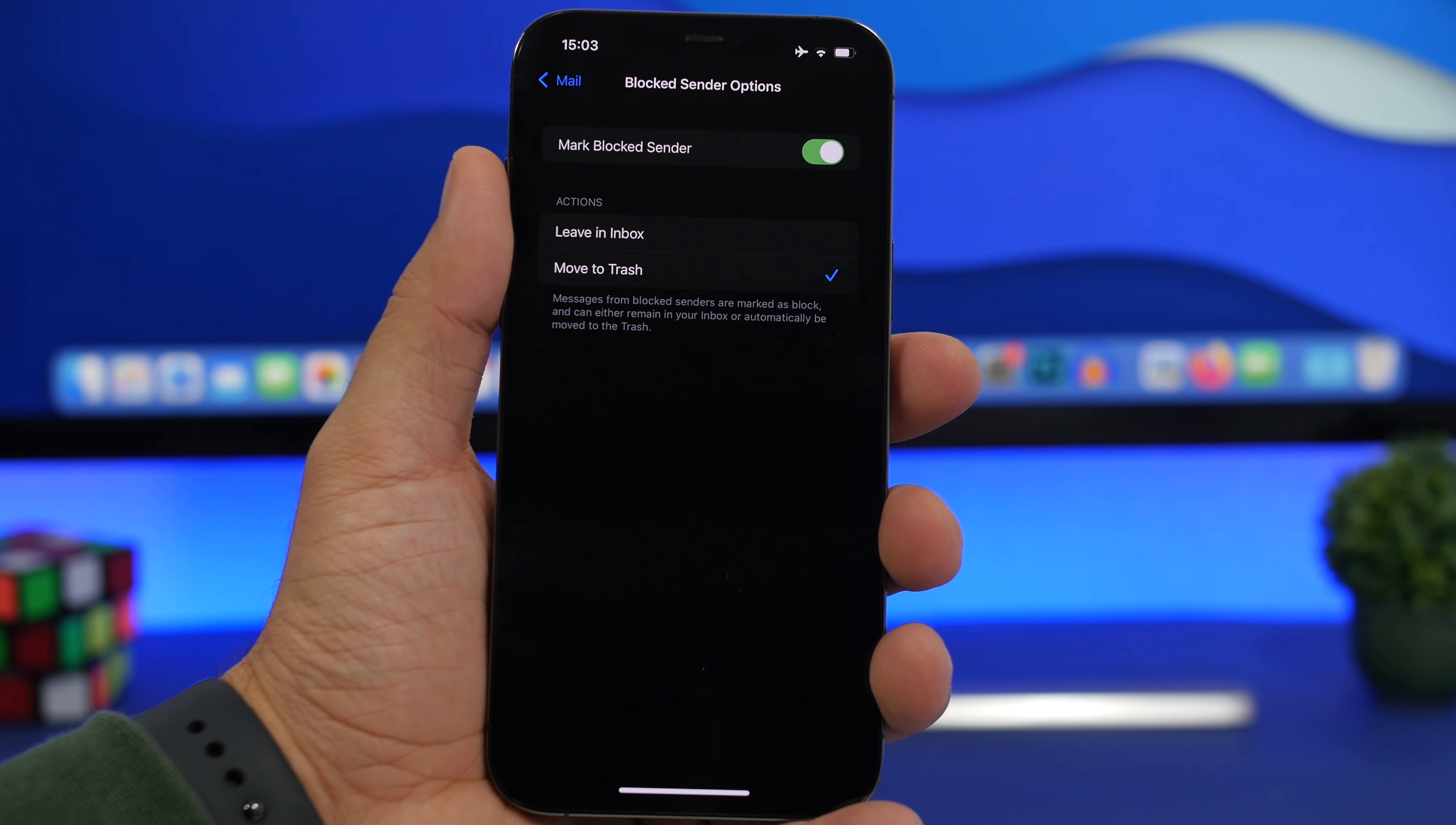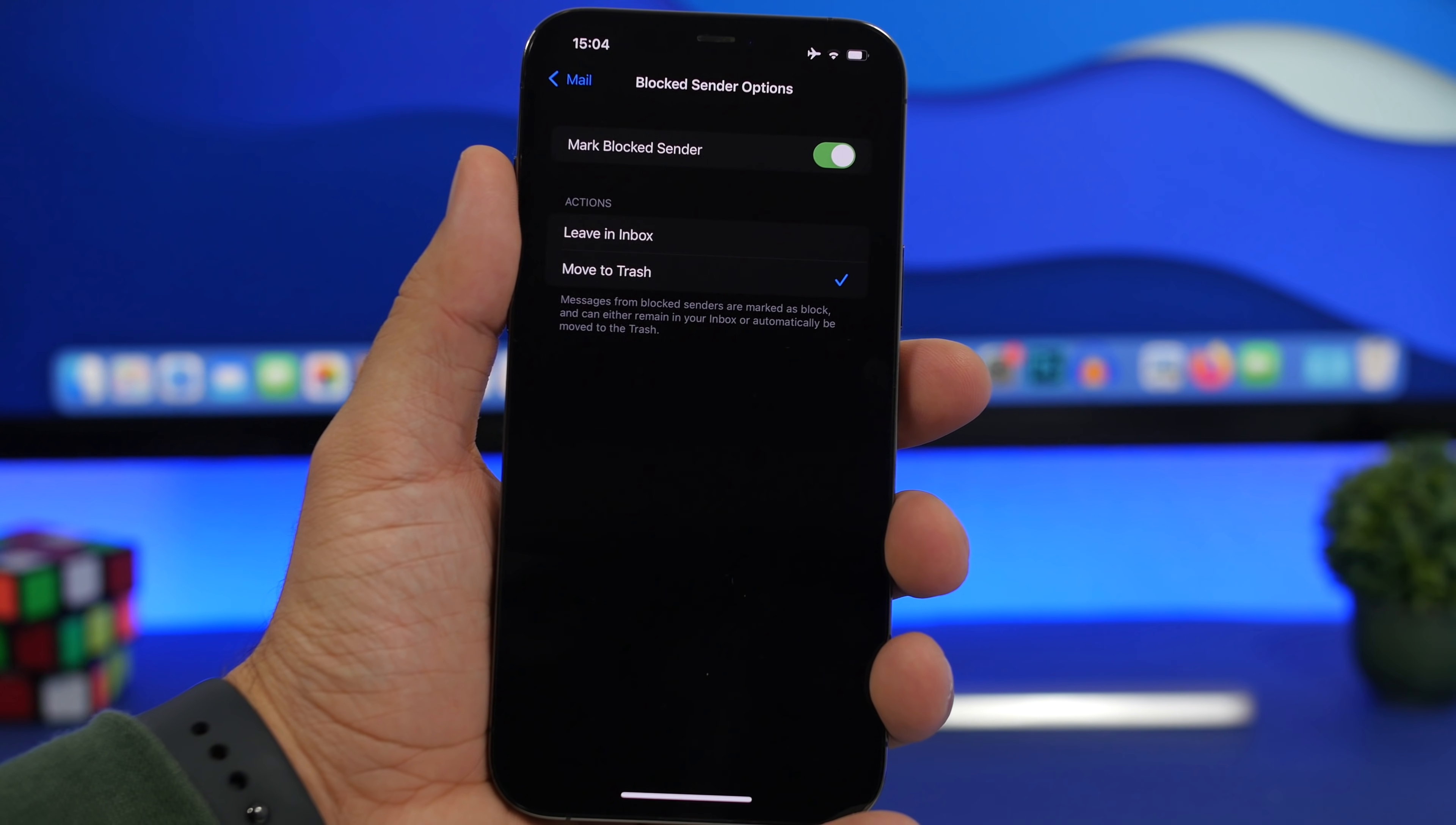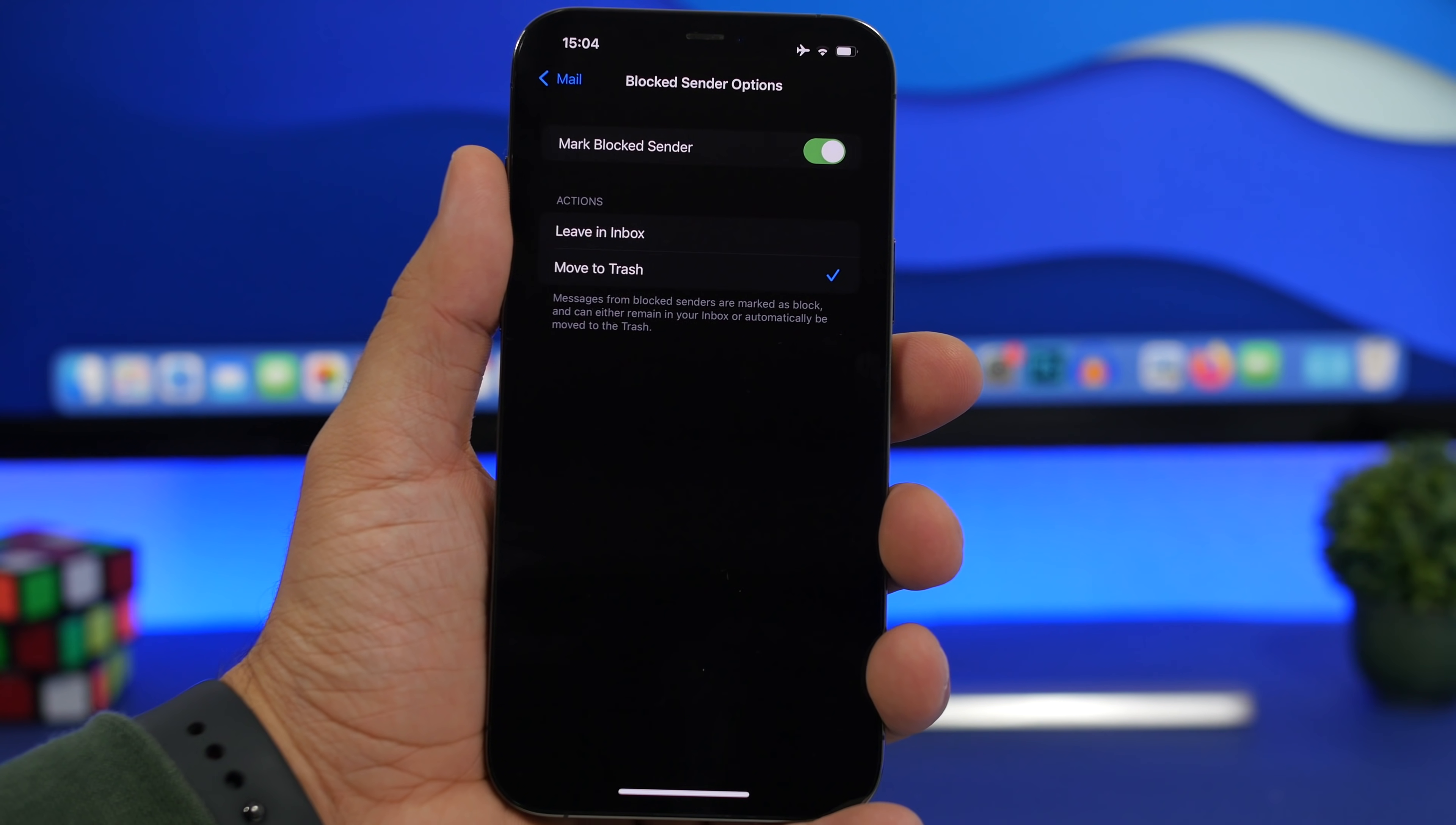Go here and first of all enable that switch right there. That will show the block sign on any email that comes from a contact you have blocked. Then you can also choose to automatically move those emails to the trash, so you won't see them in your inbox. It doesn't make sense if you block someone and still get their emails in your inbox, so go ahead and choose move to trash. Those will be automatically moved to the trash folder without you having to deal with them.